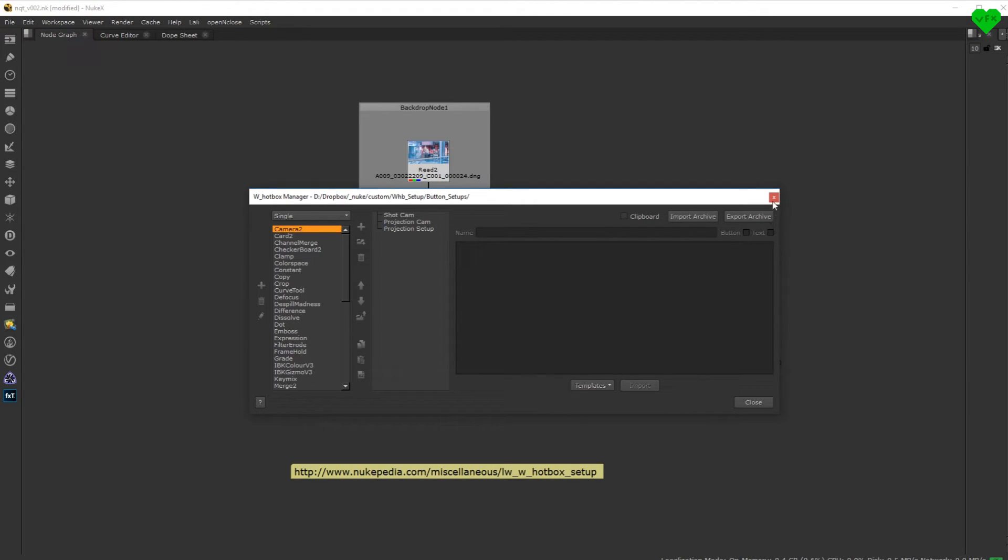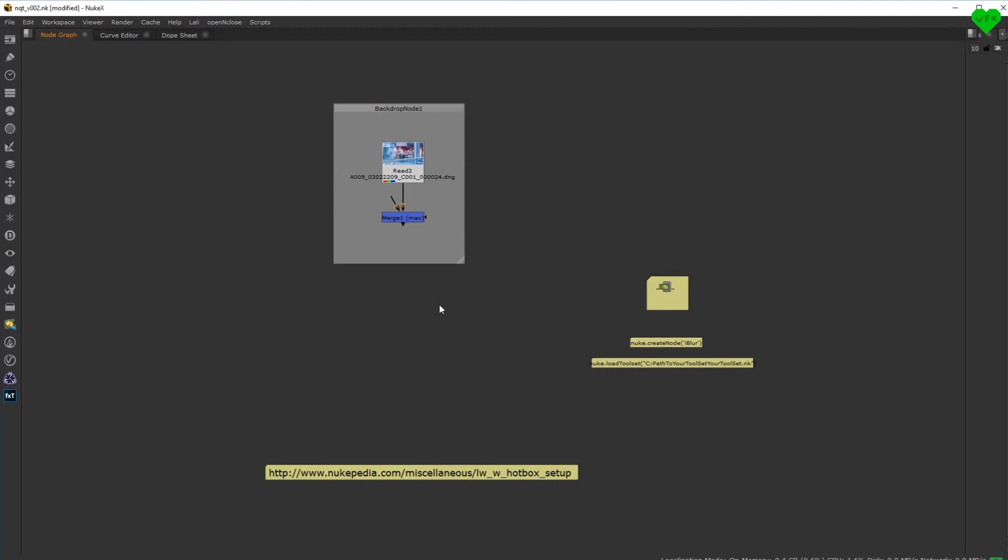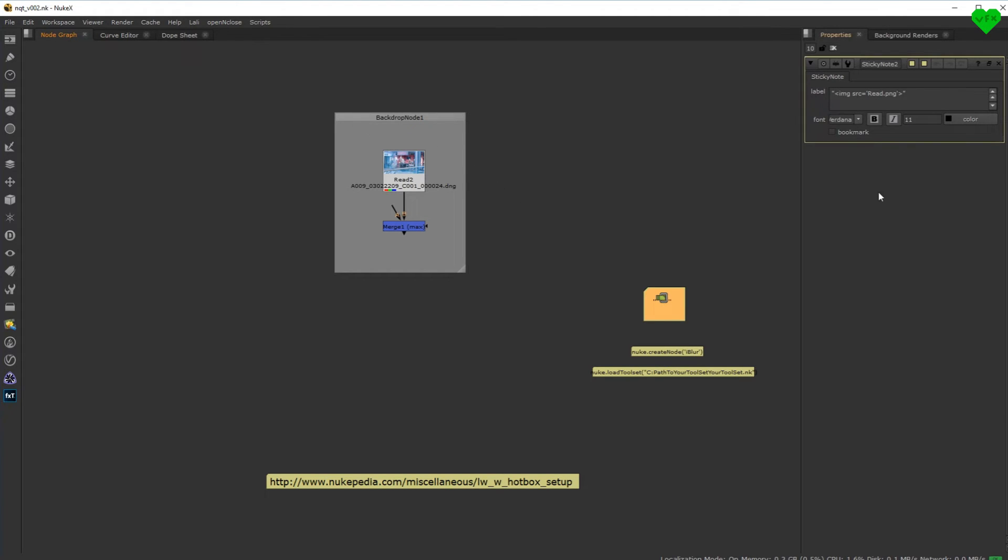In the last part of this video, I want to show you two examples of how you can add your own buttons to the hotbox. First, let's change the appearance of a backdrop node by adding some code to its label knob. This code will add a little icon to the backdrop.